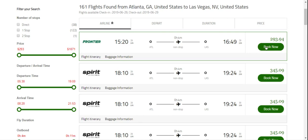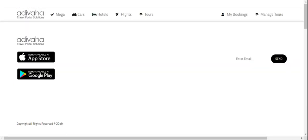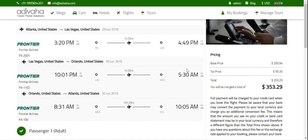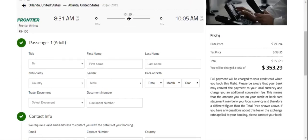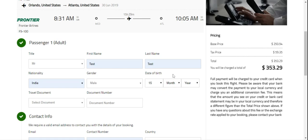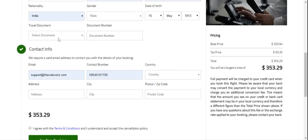Then we will be redirected to the booking page where all the details of the flight along with your personal details will be waiting for you to be filled in. Once we fill in all the details, we'll be redirected to the confirmation page.